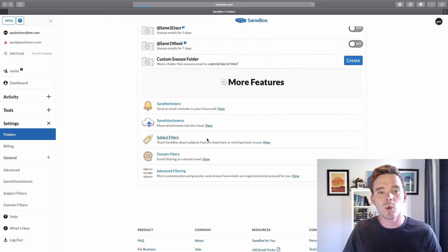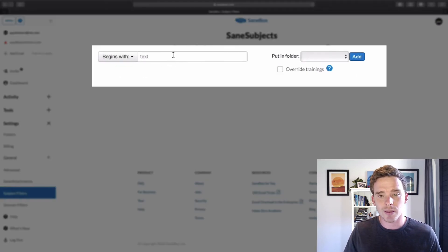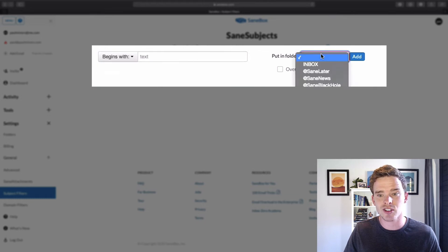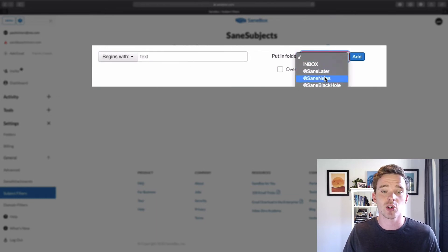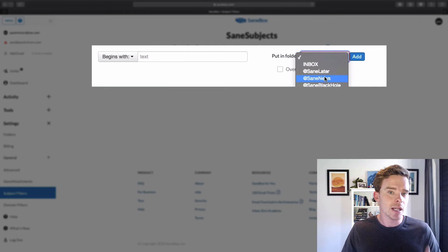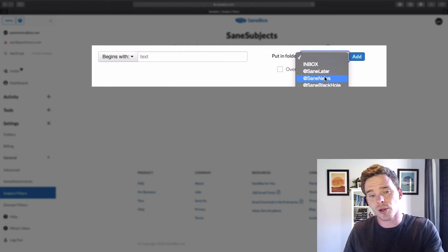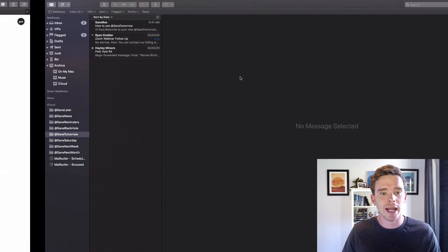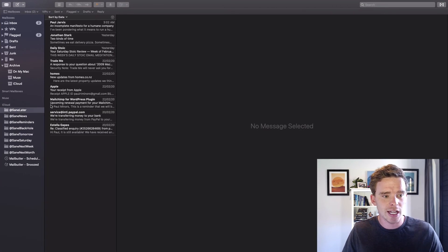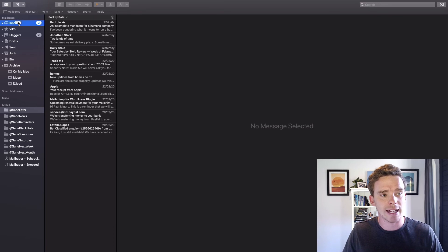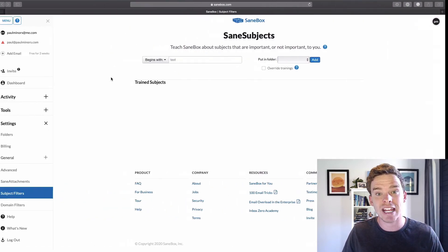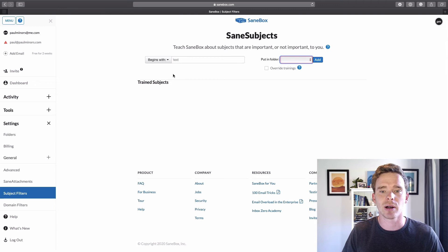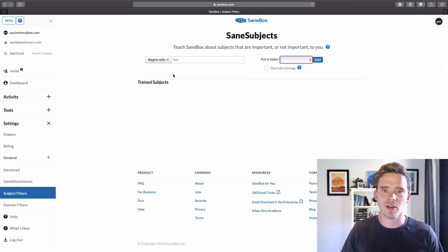And then finally, you do have some subject and domain filters. So if you want to help train SaneBox to get smarter, you could set up some logic here where when the subject contains or begins with certain text, you could have those messages go to a specific folder. And that's the other thing is, even if you don't use the subject or domain rules, simply by moving messages between the folders, if I have something in Later and it's actually important, I could just drag it in. And then I'm actually teaching SaneBox how to get smarter at processing my email. So it is something that definitely gets smarter and more capable with time as well.